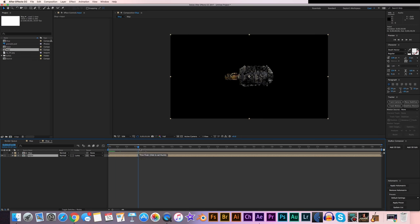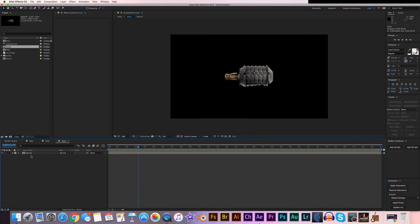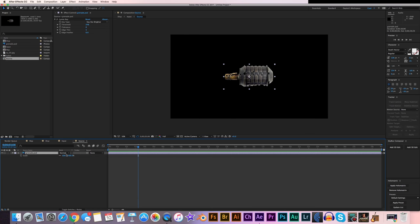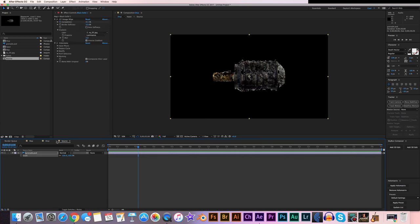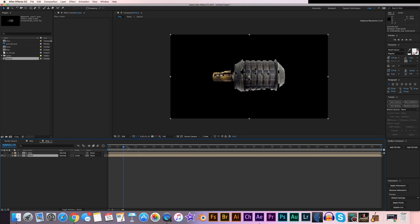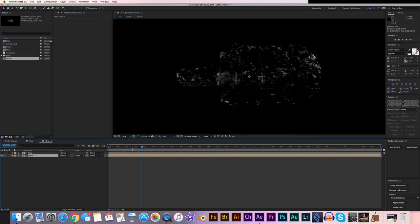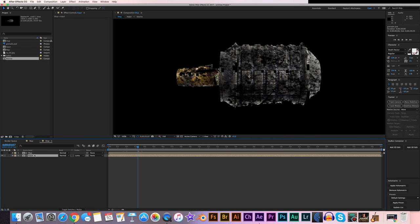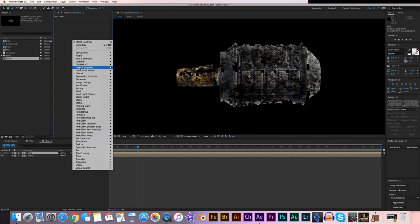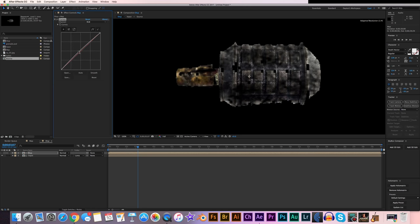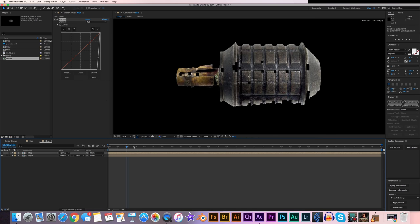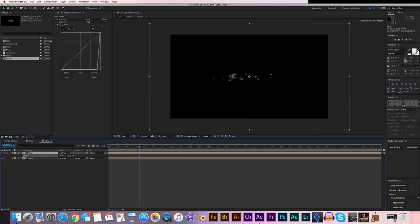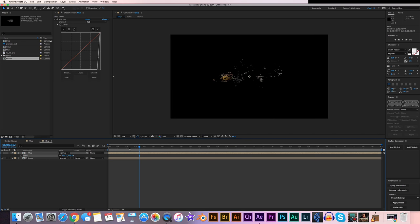Before continuing, go into the Source comp, hit S on the grenade layer, and scale it up to about 150%. Go back into the displacement comp and we have a larger grenade. The grenade is disintegrating, but it's too soft. Go to the map layer, right-click, go to Color Correction and Curves. Pull down the curve a lot to give it a lot of contrast — that gives us really sharp edges and a sharp disintegration. We can also scale up the map layer a little bit to give a larger disintegration effect.